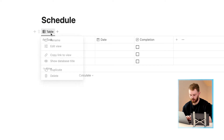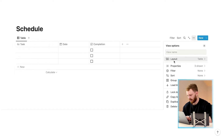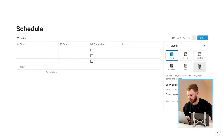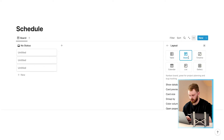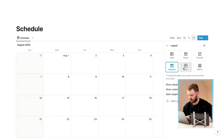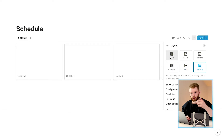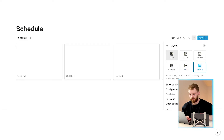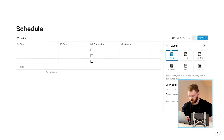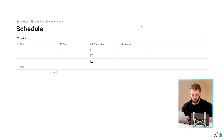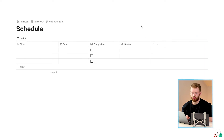With this inline database you can have multiple views. We're in the original table view, but if you click 'Table', then 'Edit View', then 'Layout', you can choose multiple views such as Board, Timeline, Calendar, List, or Gallery. For the purposes of this schedule I like to stick with the first inline database as a table, but you can change it to a list view if you prefer.